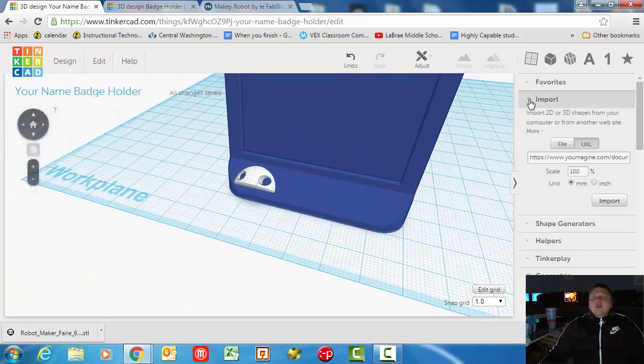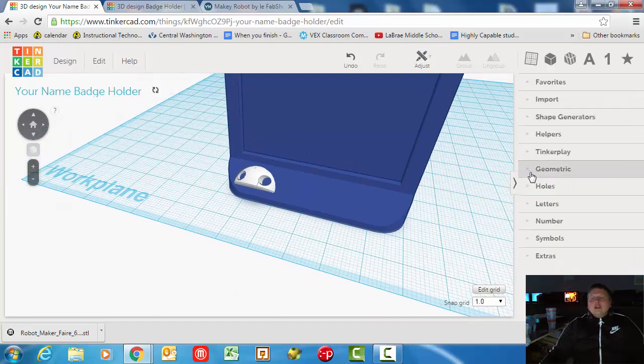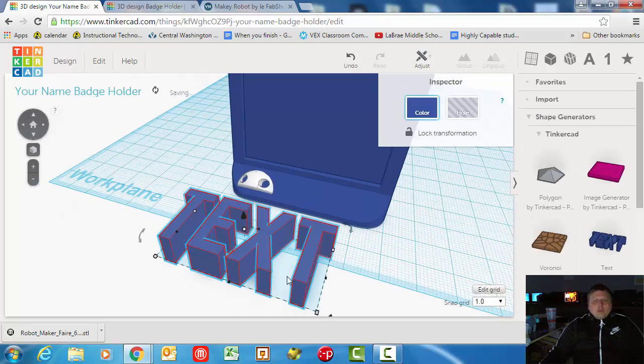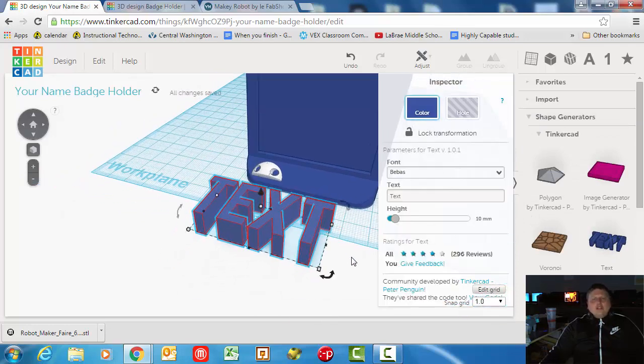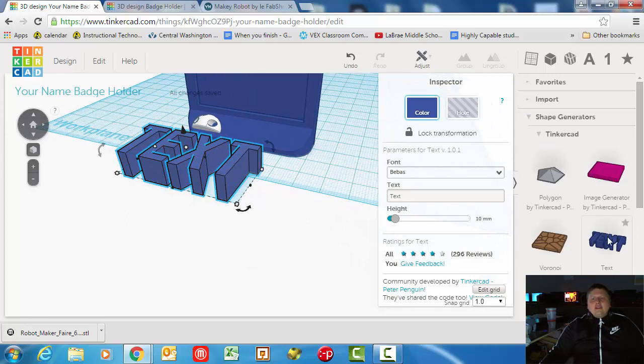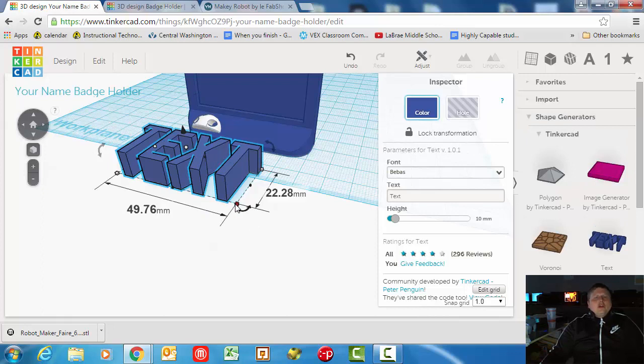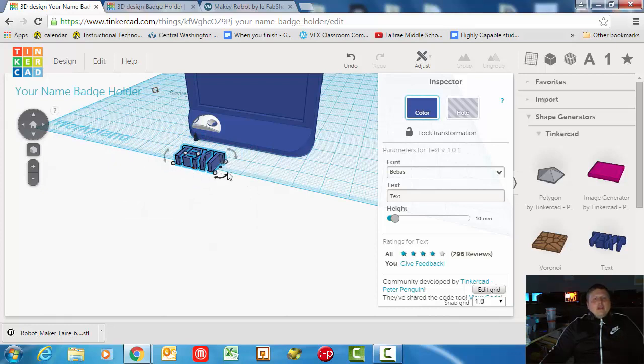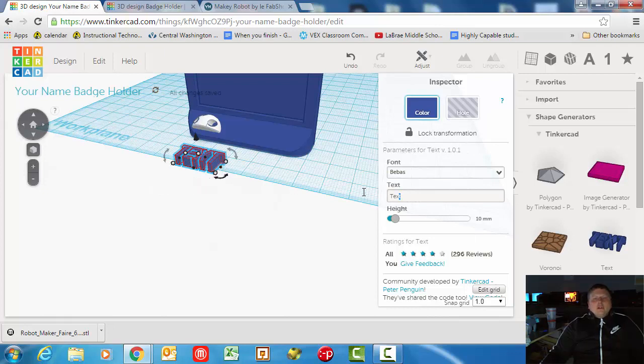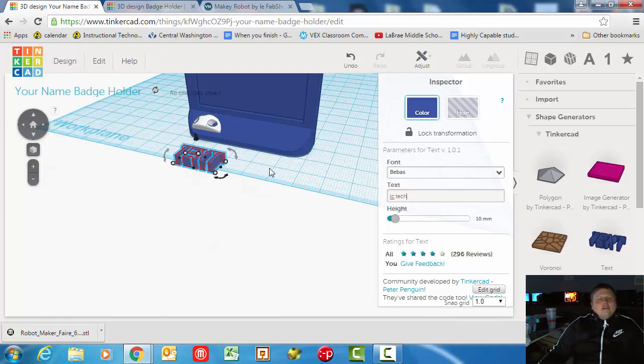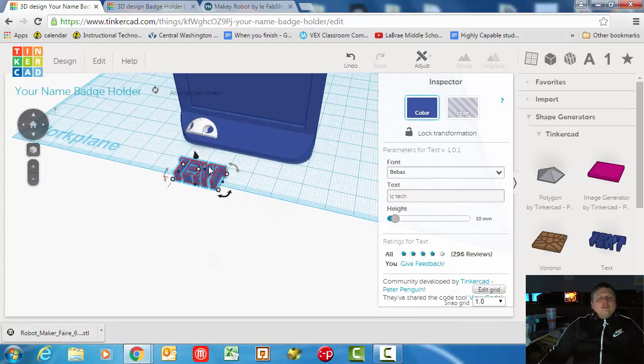Now the last part of this project, we're going to go down here to Shape Generators and we're going to go to the Text one. One of my favorite tools in Tinkercad is Shape Generators Tinkercad, then Text. The ones that say Tinkercad on them are made by the Tinkercad company, so we can rest assured they probably work pretty well. I'm going to reduce my text down to like eight or ten - I'm going to go with eight. Again, holding down Shift while I do it is very important. Then I'm going to type in the text message I want, which is LC Tech.